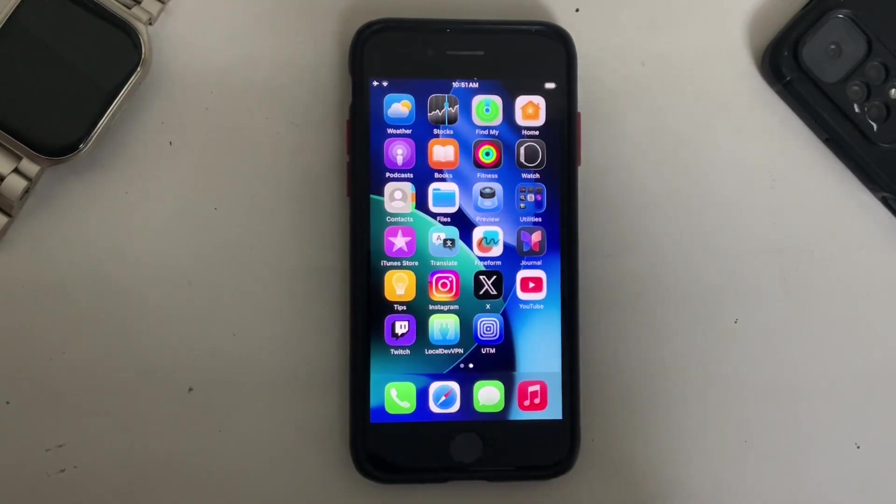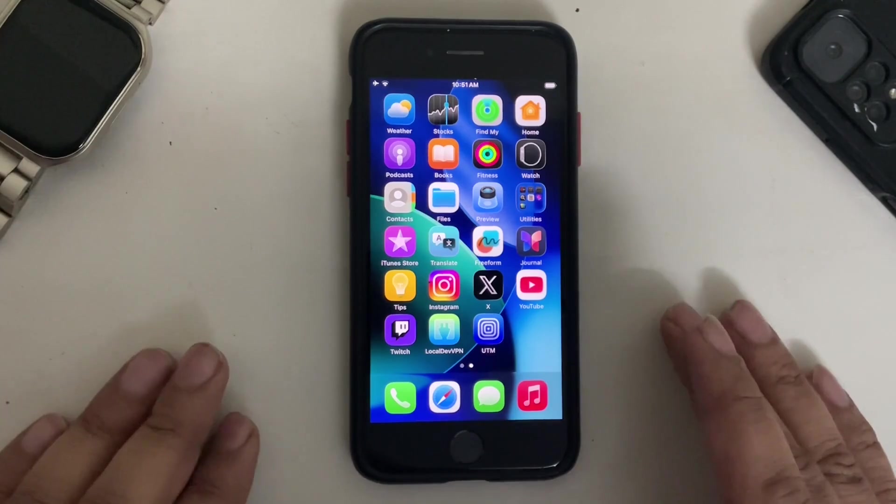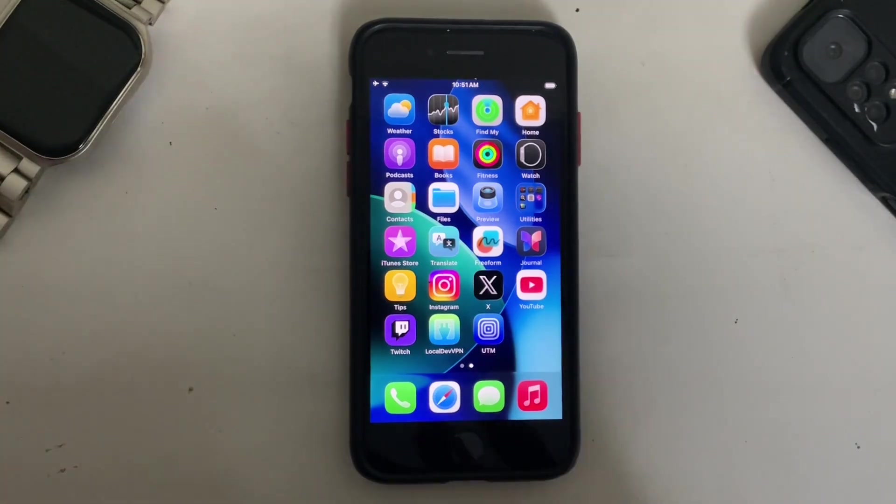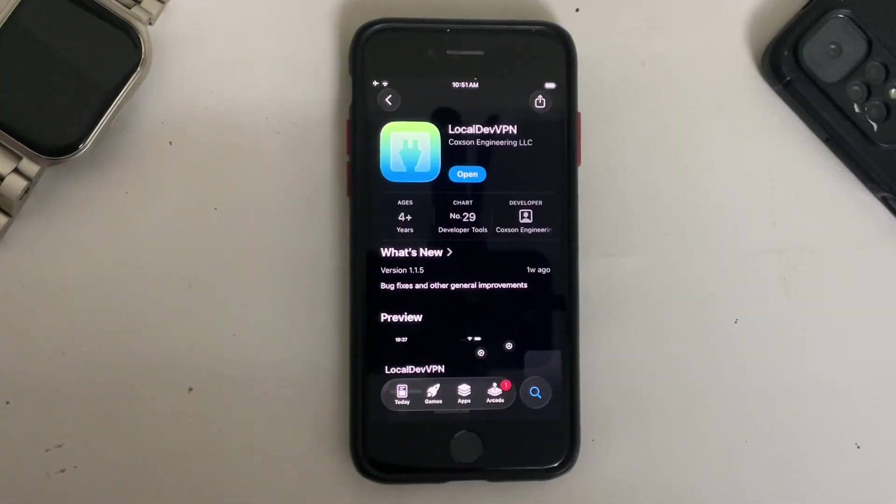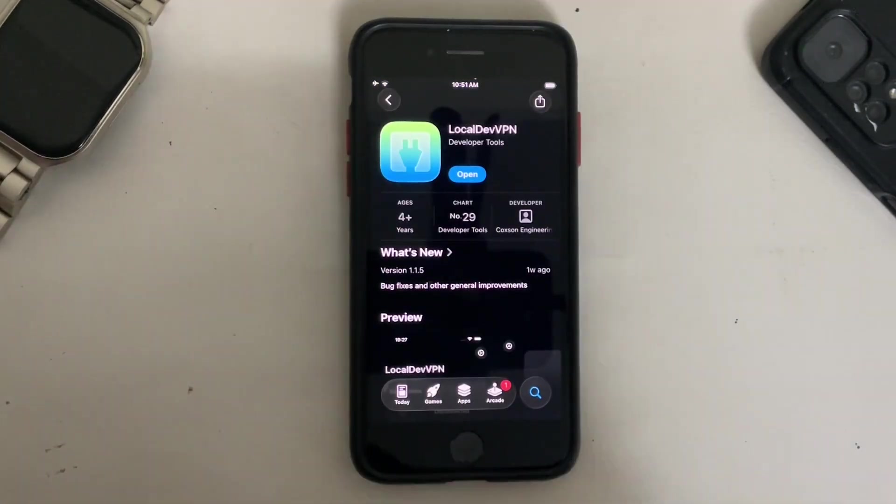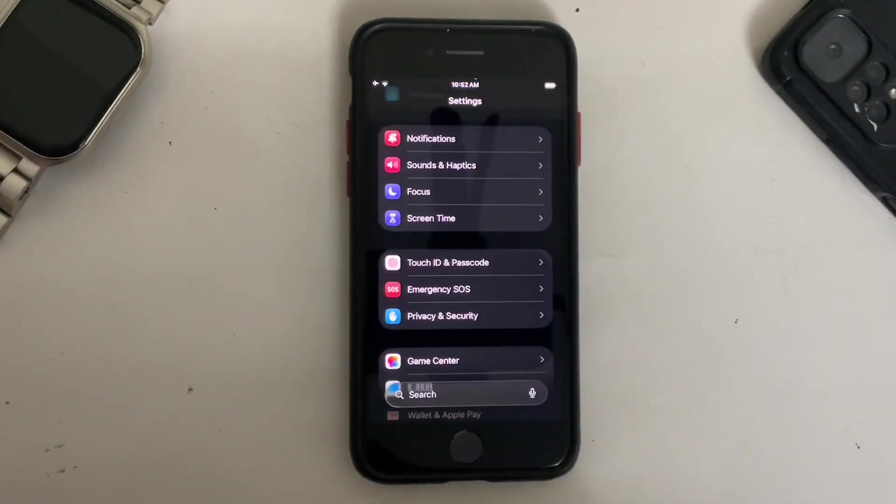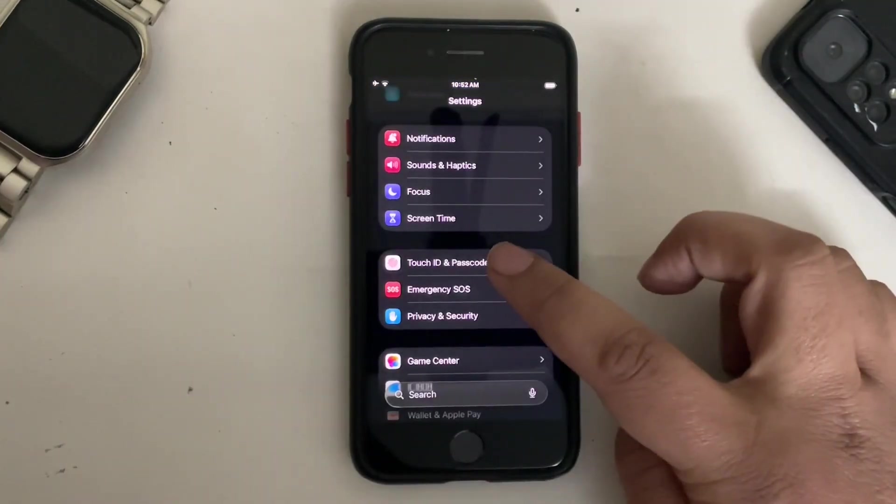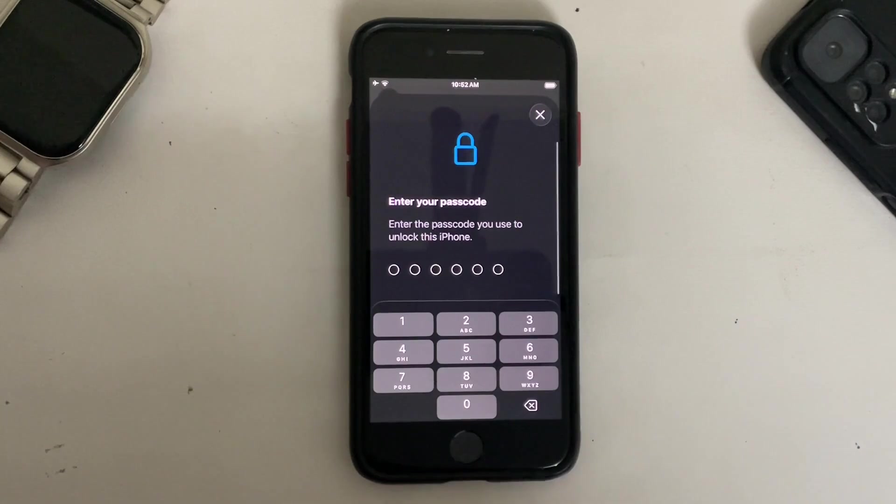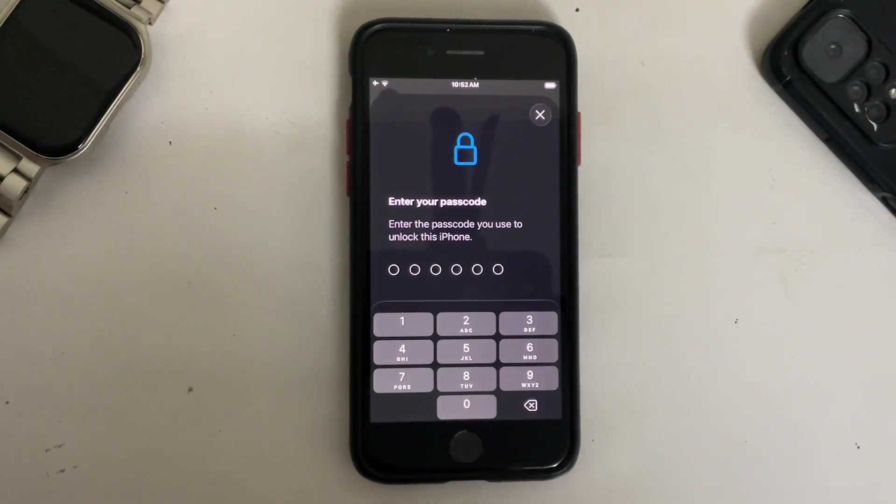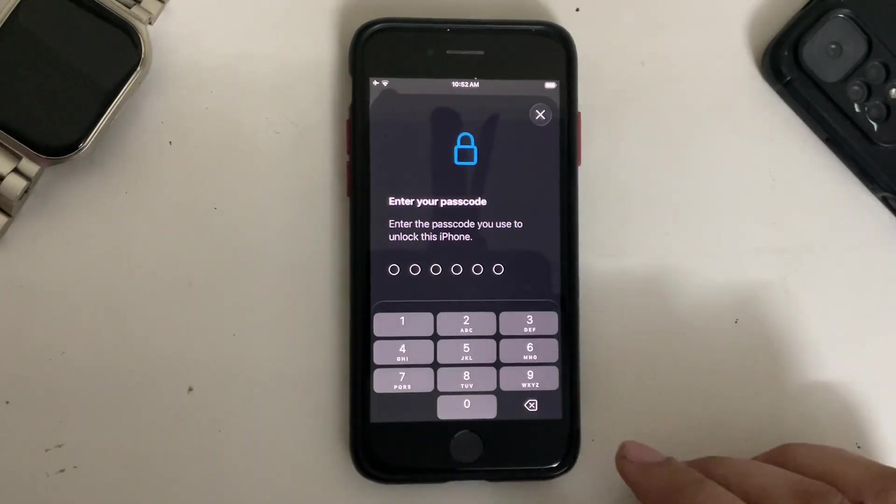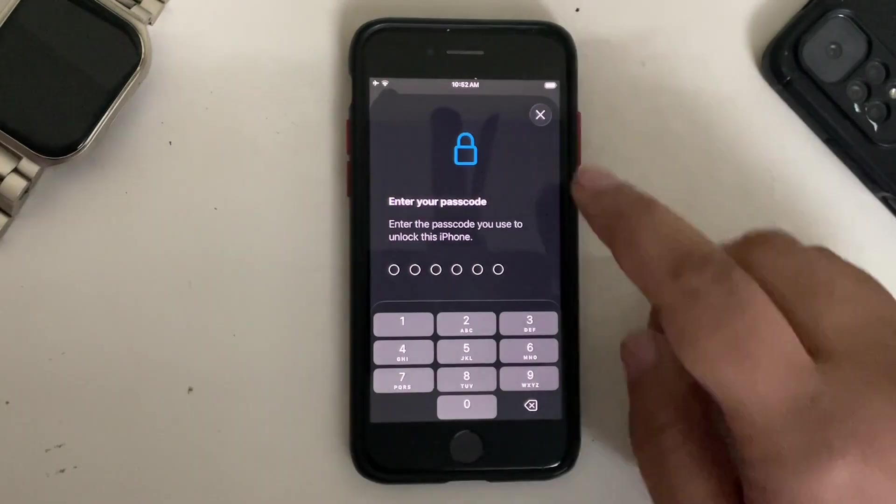You can simply search for it from the App Store and get it from here. Once it is installed, go to Settings, go to Touch ID and Passcode, and make sure that you set a passcode if it is not already set.